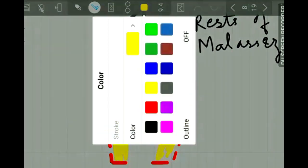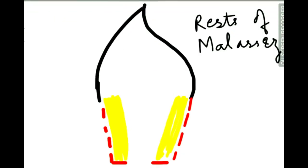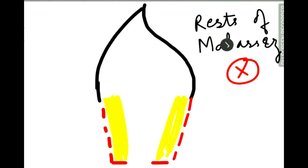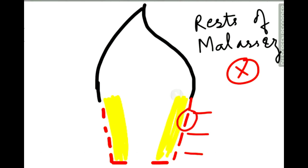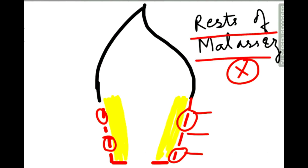As the epithelial root sheath stretches downwards, it does not remain as a continuous layer but breaks down in between. It persists on the root surface and is found in the periodontal ligament. These remnants of Hertwig's epithelial root sheath are called cell rests of Malassez, which are clumps of epithelial cells of the root sheath.